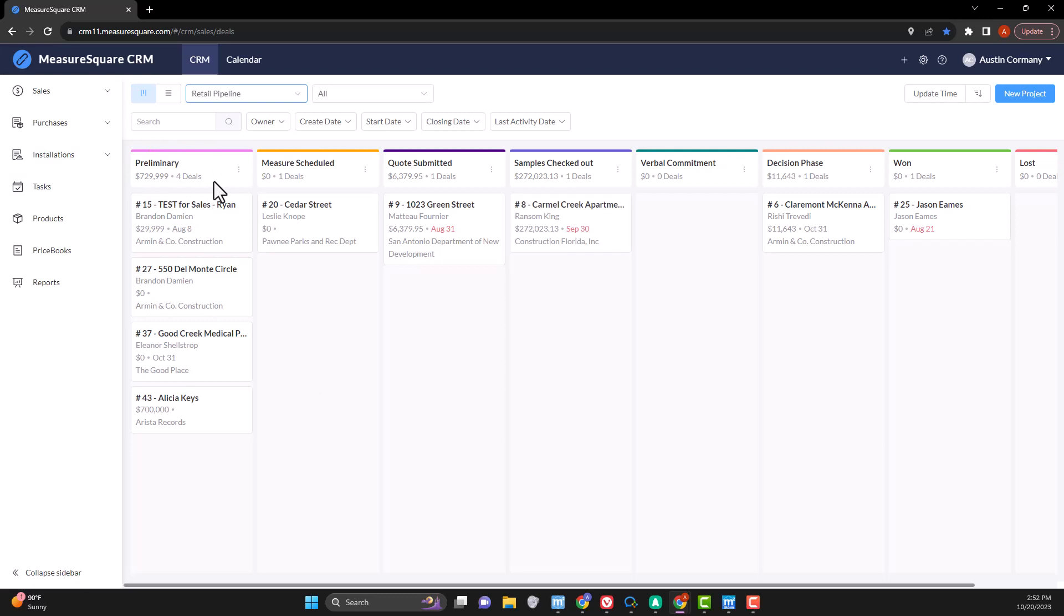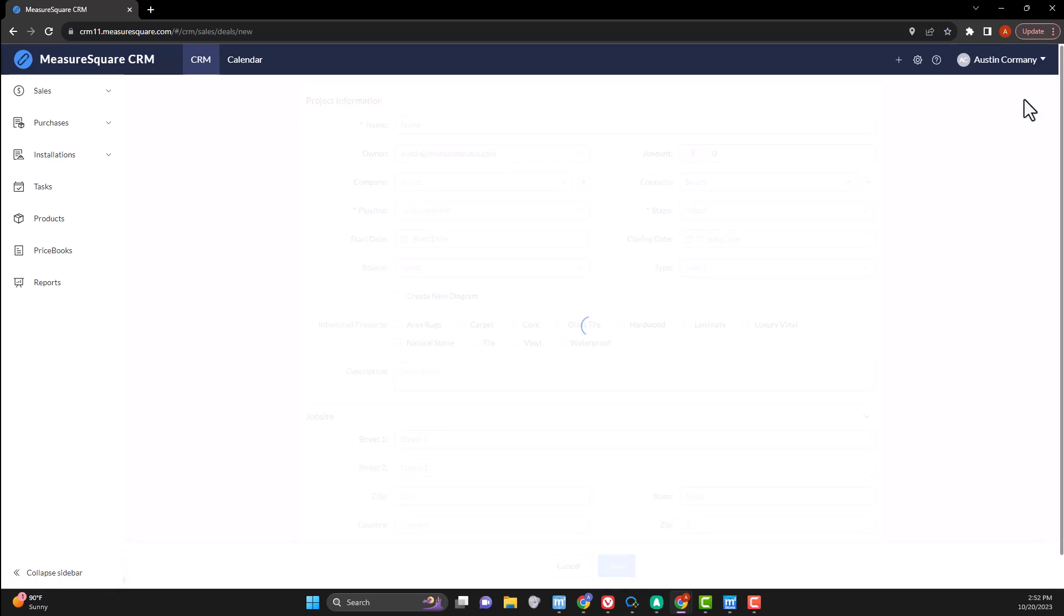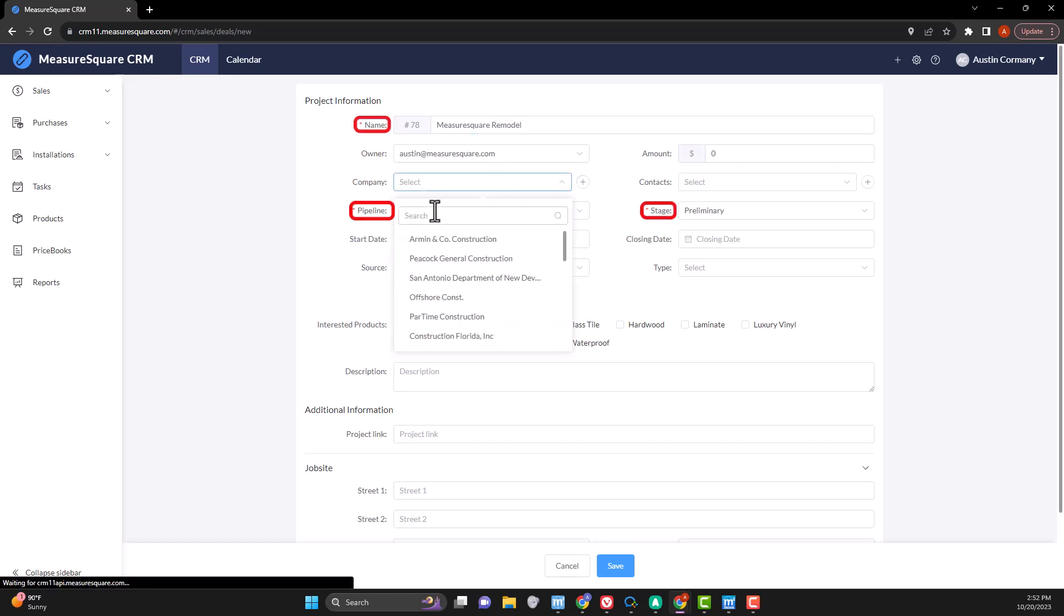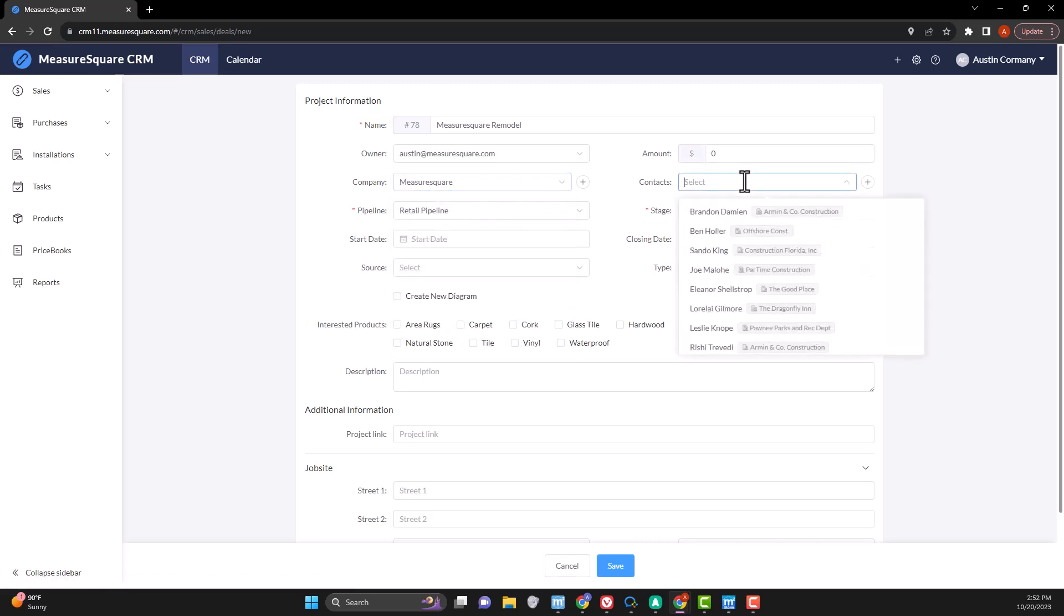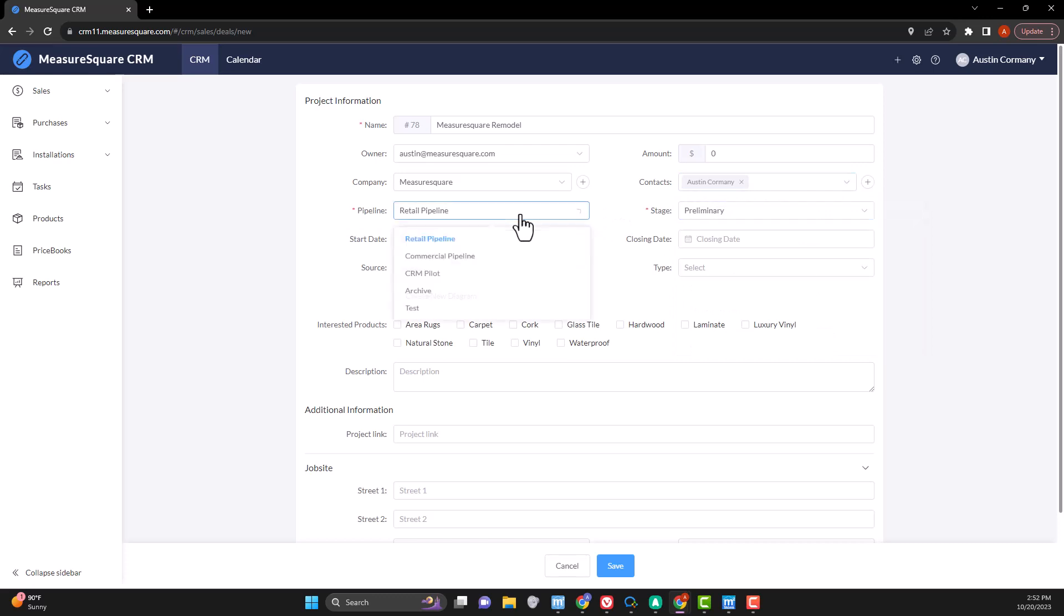We can start our journey by clicking on the blue button that says New Project. Take your time filling in the information here on the project information page, paying special attention to the name, pipeline, and stage of the project before continuing. The information on the sheet will transfer everywhere else it's needed as we move forward, so be patient when filling it out.